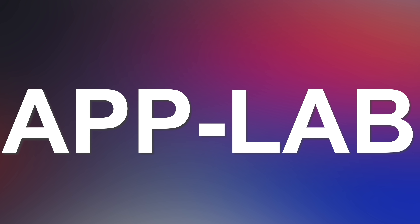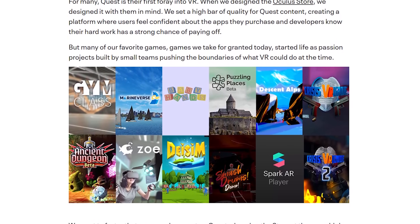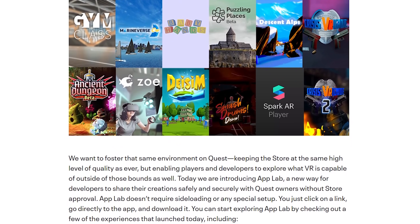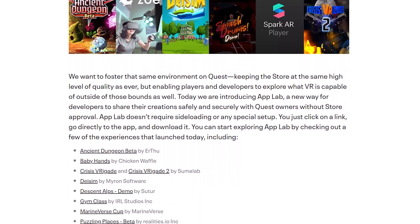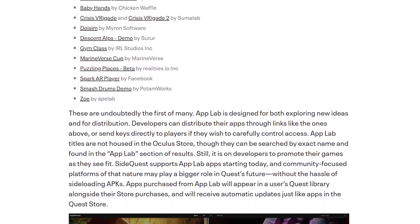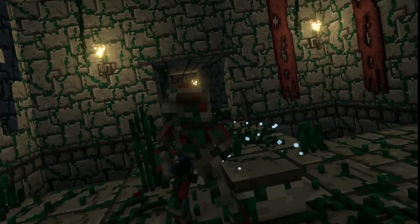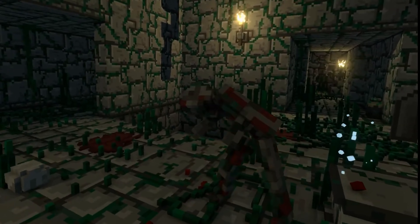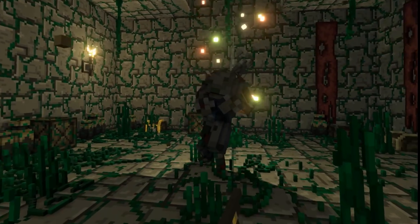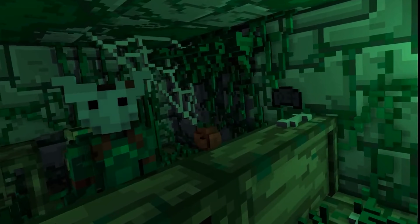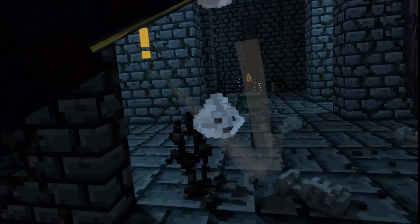Let's get to the most important thing of this update right away: App Lab. What is it? It's pretty much an alternative way to distribute apps directly for the Oculus Quest or Oculus Quest 2 without using sideloading — without going through all the different processes with SideQuest and stuff like that to get the APK, the Android application, added to our Oculus Quest 2.